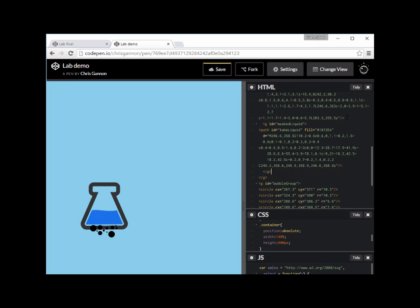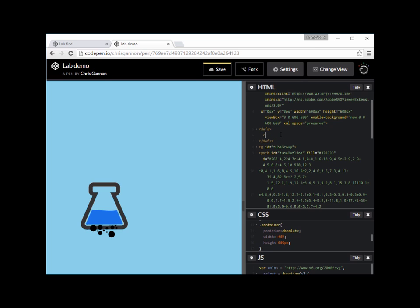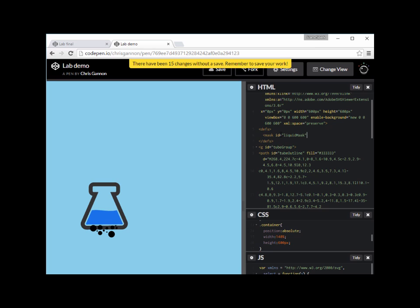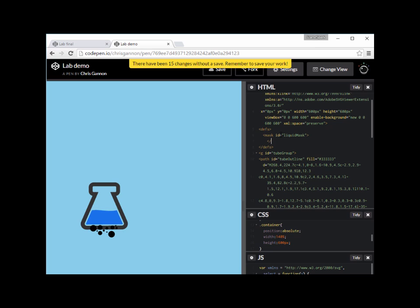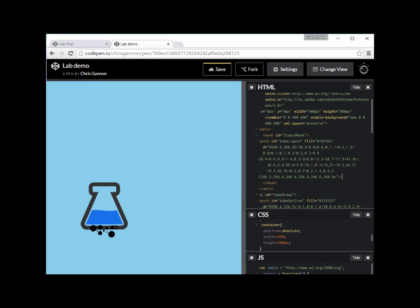Nothing has changed - we've just put it in a group. Now we need to take that shape and apply it as its own mask. We're going to make it white. Let's go up to the definitions at the top. We create a mask element and give it an ID of 'liquid-mask'. Inside the mask we paste that same shape in, and we're going to remove the duplicate ID - we don't want the same ID twice.